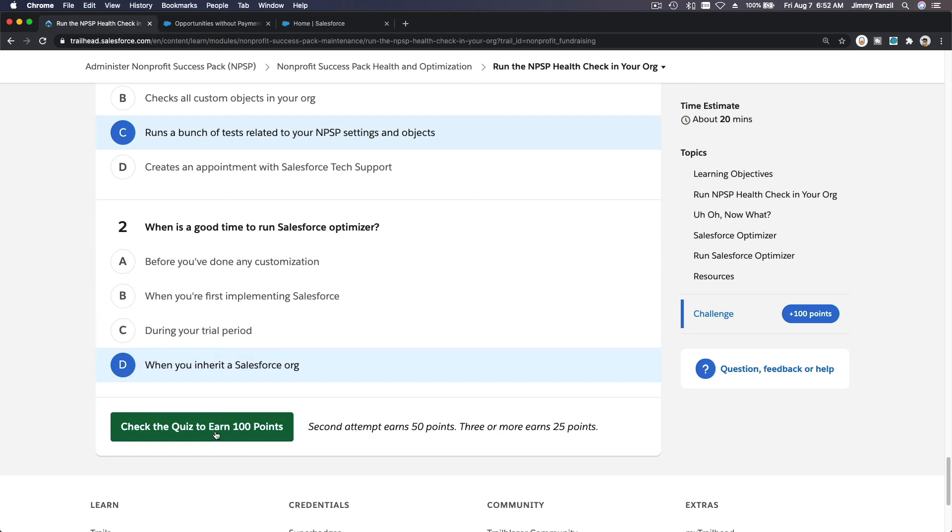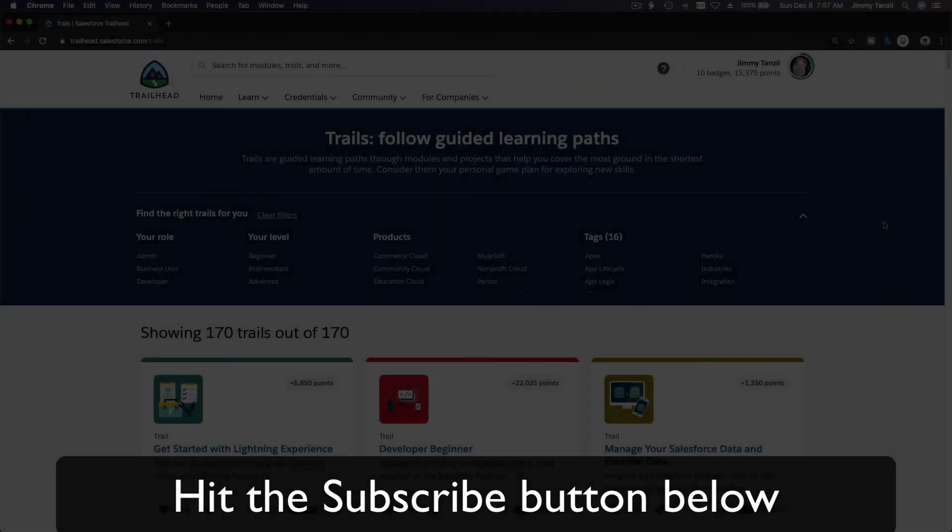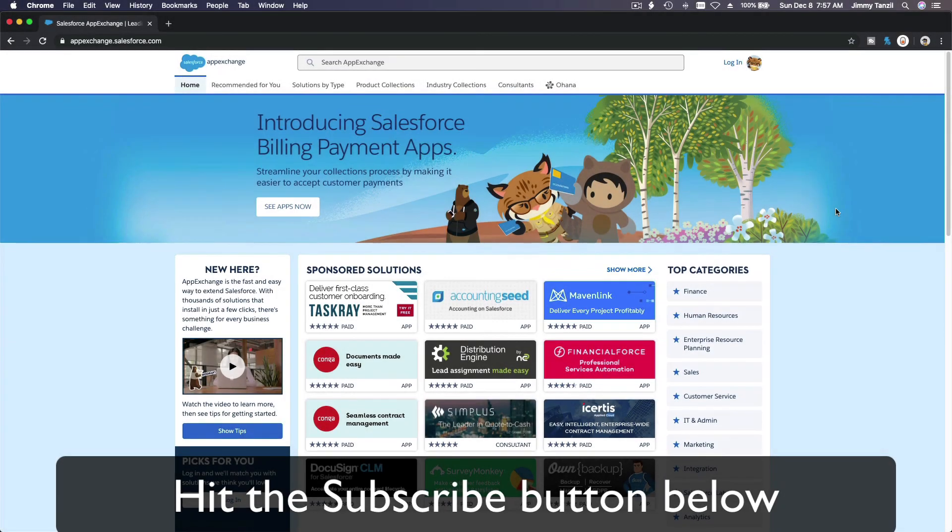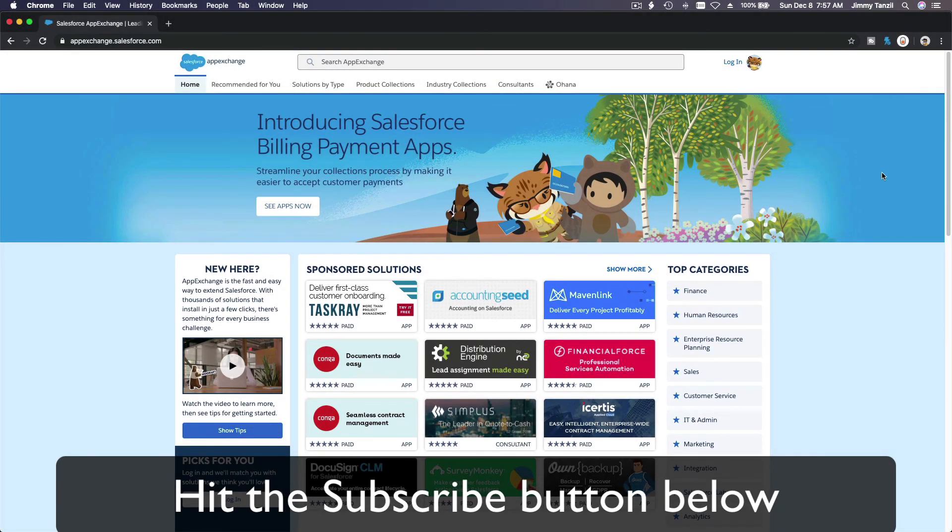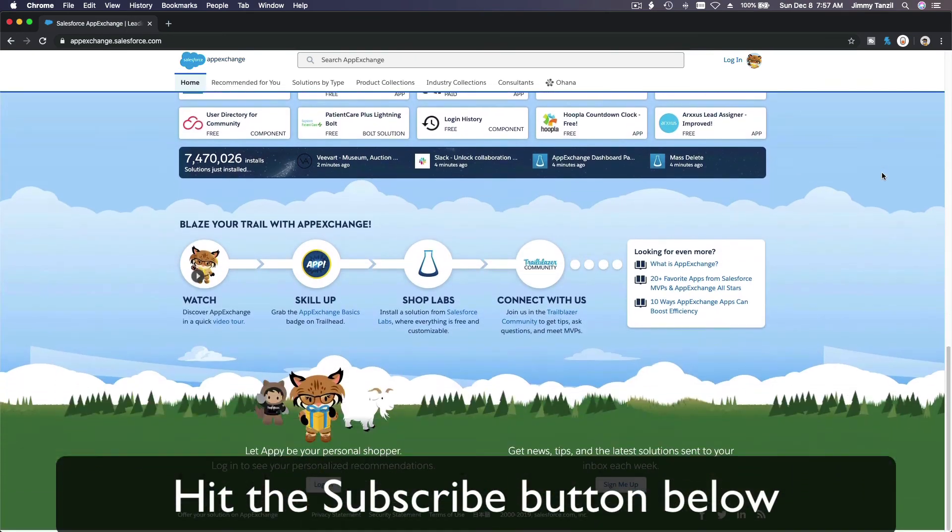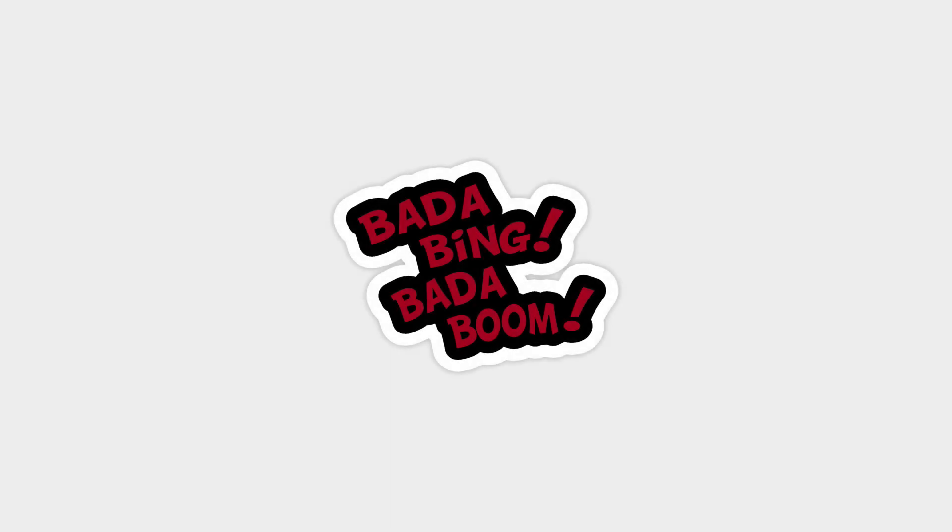Bada bing bada boom! Hit that subscribe button and explore new trailhead grounds and learn to implement the most useful and popular apps on the Salesforce App Exchange. And do yourself a favor, like this video. And you'll be surprised on how much more you understand when watching this same video after liking it. Don't take my word, watch this one more time after you like the video and see it for yourself. Bada bing bada boom.